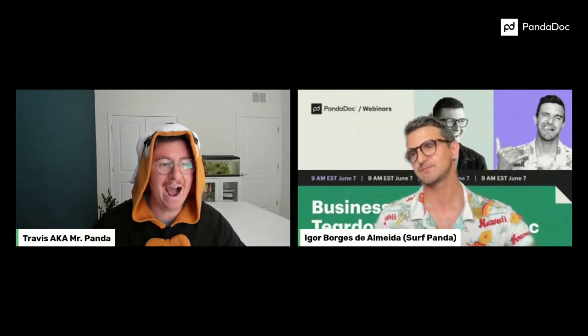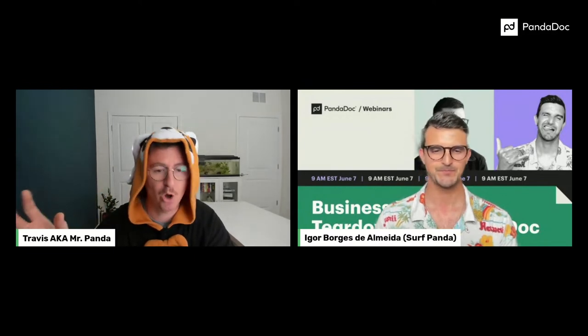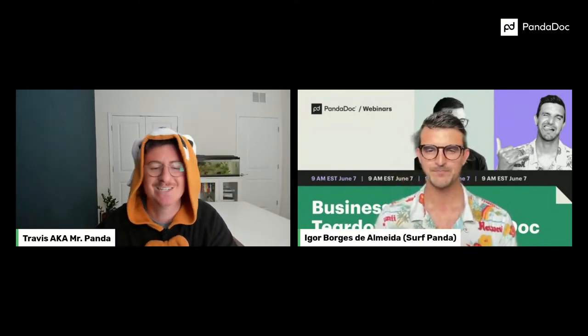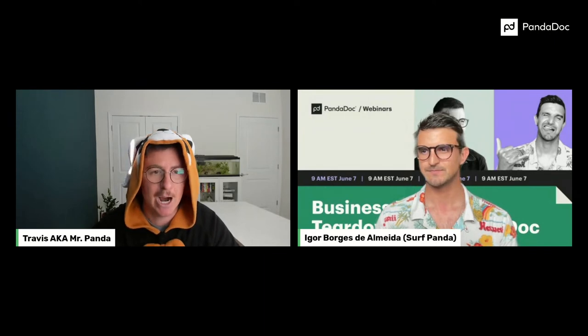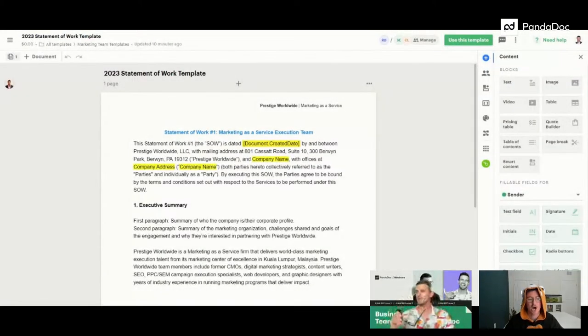The first thing we want to talk about is: if you have existing documents — if you're running a business, you probably have a PDF, a Google Doc, or a Microsoft Word doc that you've been sending out as your statement of work, contract, or proposal. But it's just not cutting it anymore. Maybe you need something more streamlined, more customer-friendly, more intuitive. So let's start off — I'm going to share my screen and you're going to see the PandaDoc application.